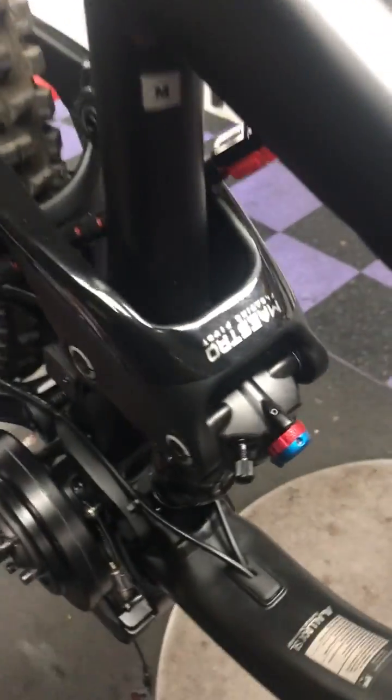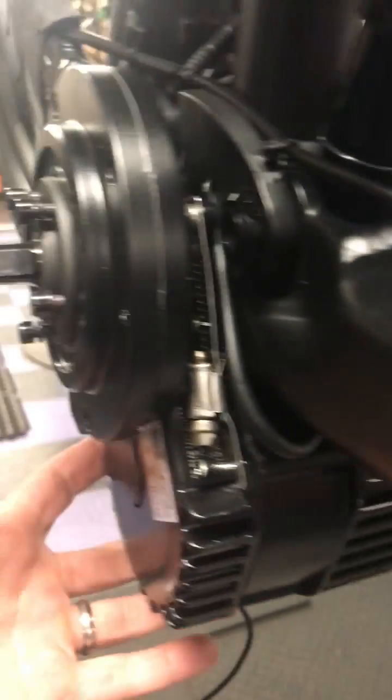All right everybody. So I did make a motor brace out of a C-clamp.